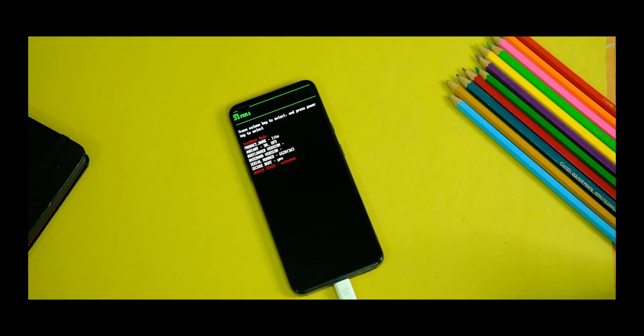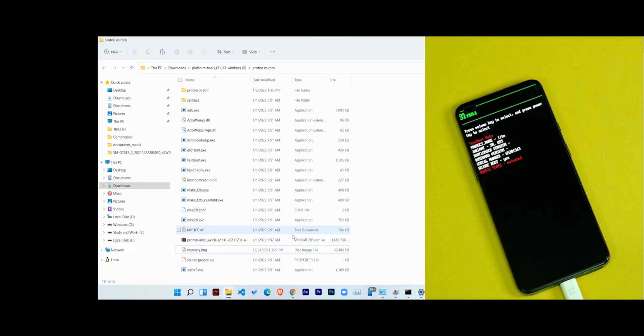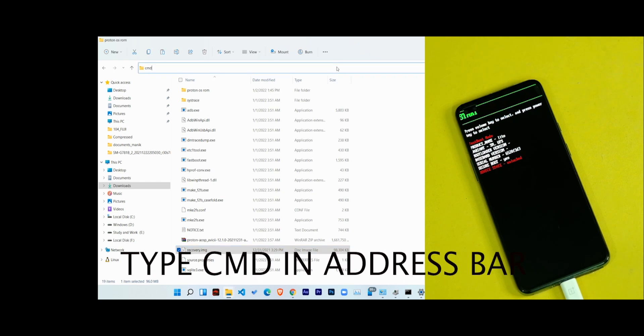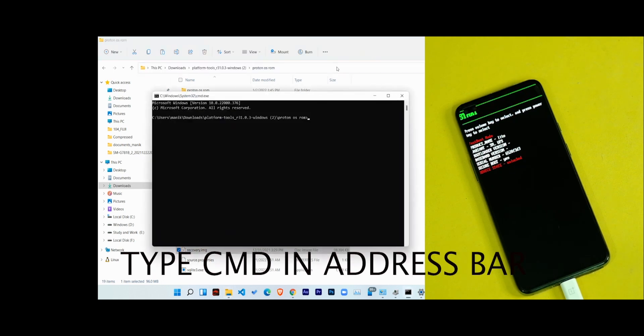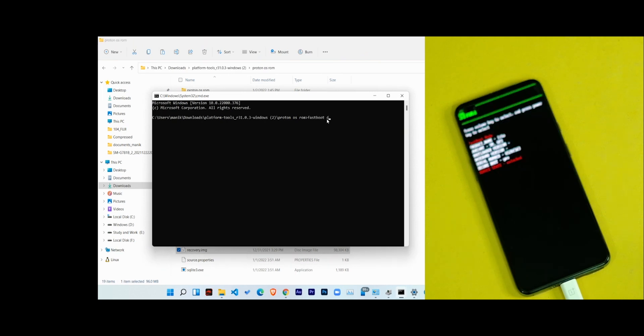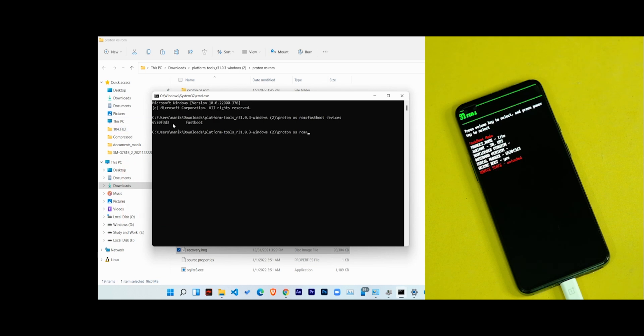Now your device is ready to be flashed with the custom ROM. So just open the ROM folder that we downloaded in the first place and type CMD in the address bar and hit the enter button. So after that it will open the command prompt. Now in the command prompt type 'fastboot space devices'. So this will give you some random number and this is basically the serial number of your device, which means that you have connected your device successfully to your PC.